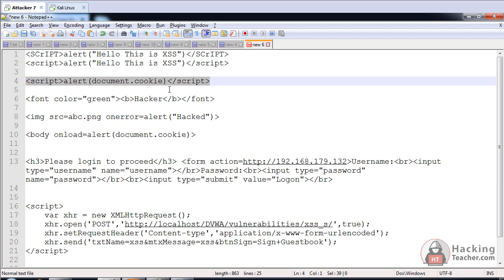every time anyone comes to this page he would see a pop-up of his own cookie. But what I want is that he should not see any pop-up. Whenever he comes, the script will take his cookies and send them to our Kali Linux.